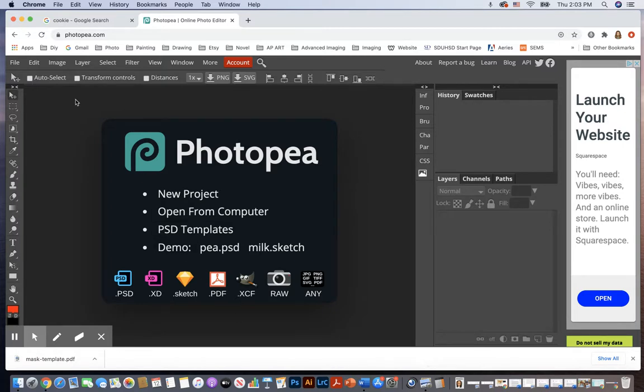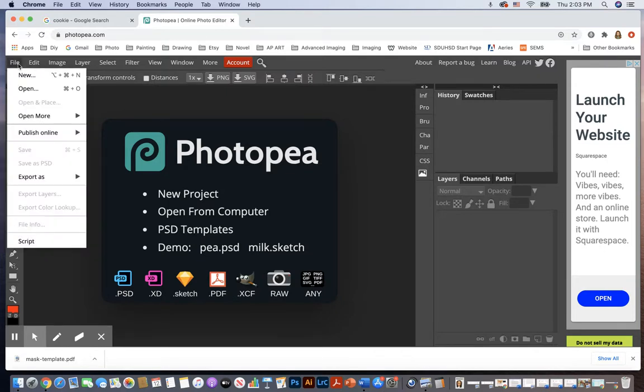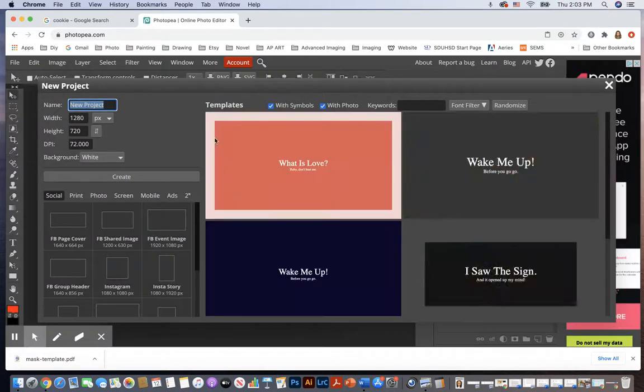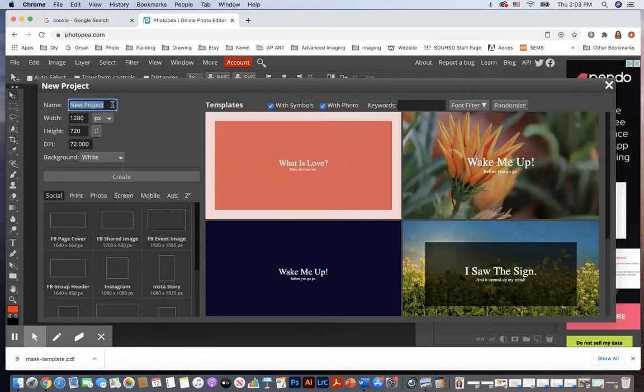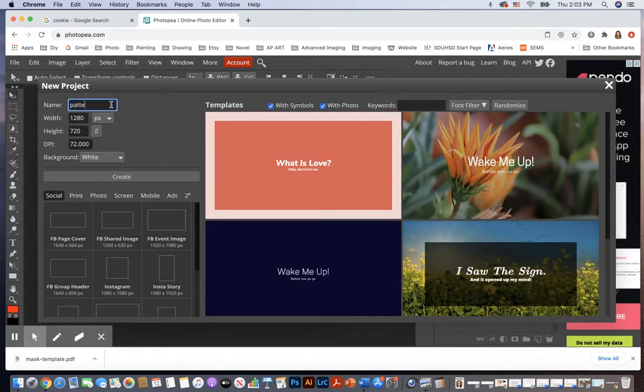First off, I am going to create a brand new document in Photopea. Let's go to File, New, and I'll just call this Patterns Practice.